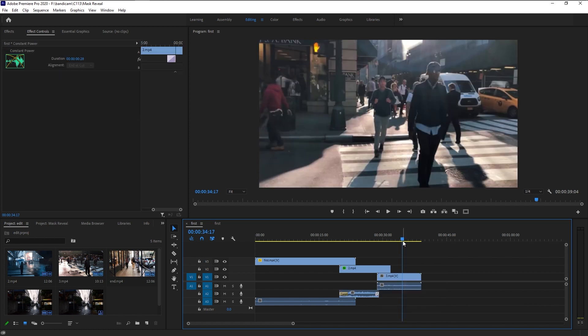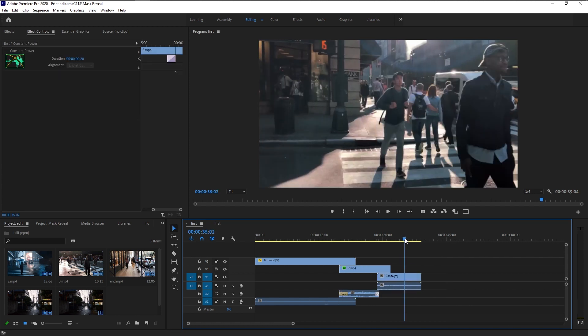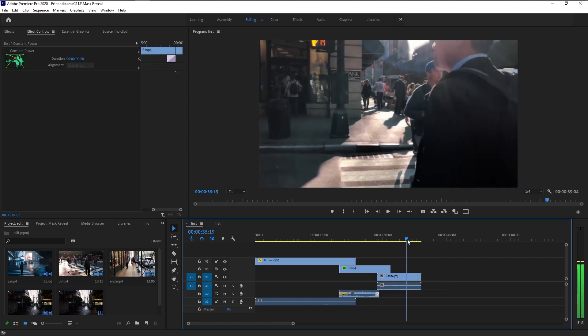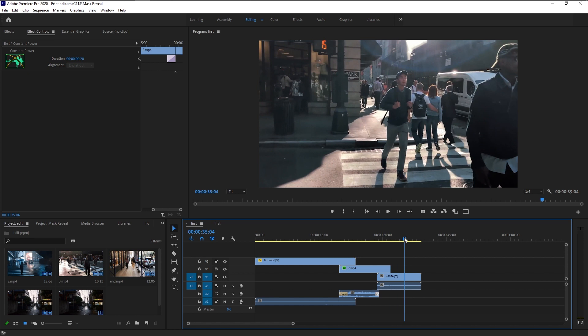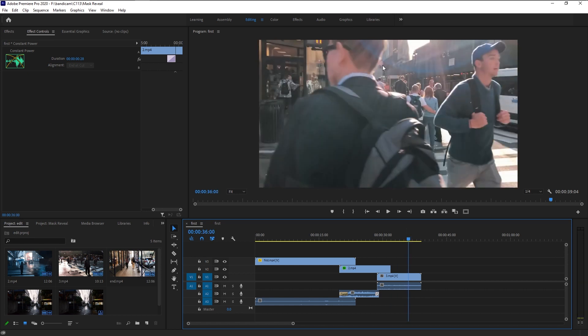We can continue this transition — as you can see there is another person crossing the street with complete coverage of the frame. We can use him as our mask reveal, and I will leave that one to you. I'm going to leave three of these videos for you to download in the description, so you can use them to practice your mask tool and mask reveal effect and learn more about it.